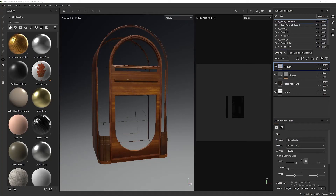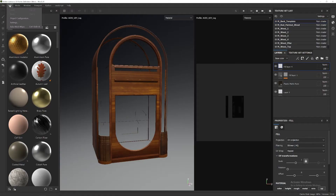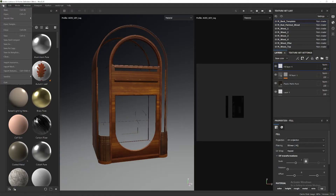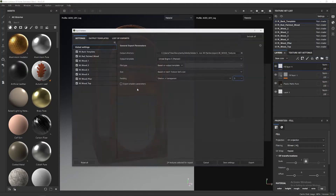I want to show you guys how to combine multiple texture sets into one single image. To start, we are going to go to File > Export Textures. Ctrl+Shift+E is the shortcut.